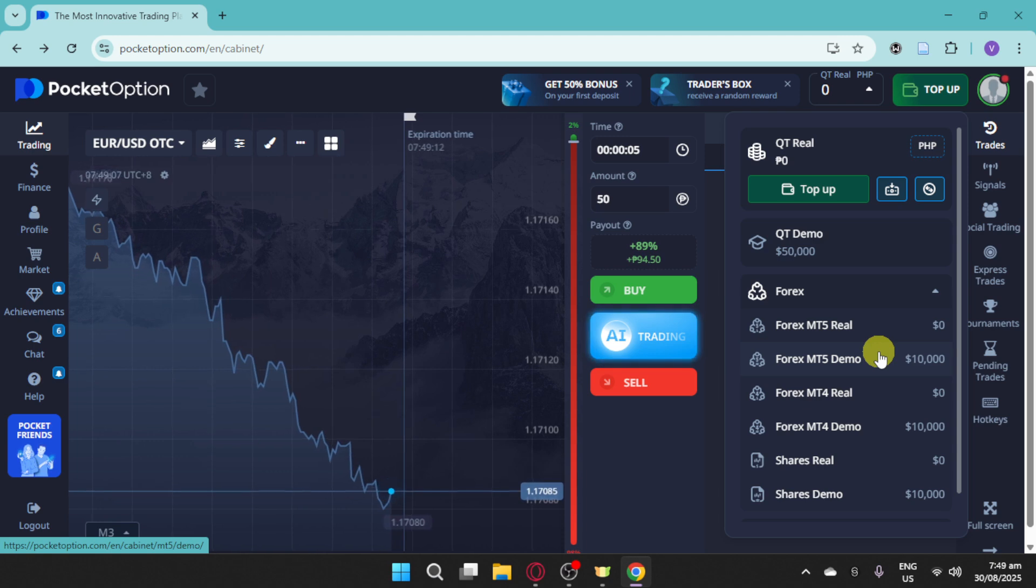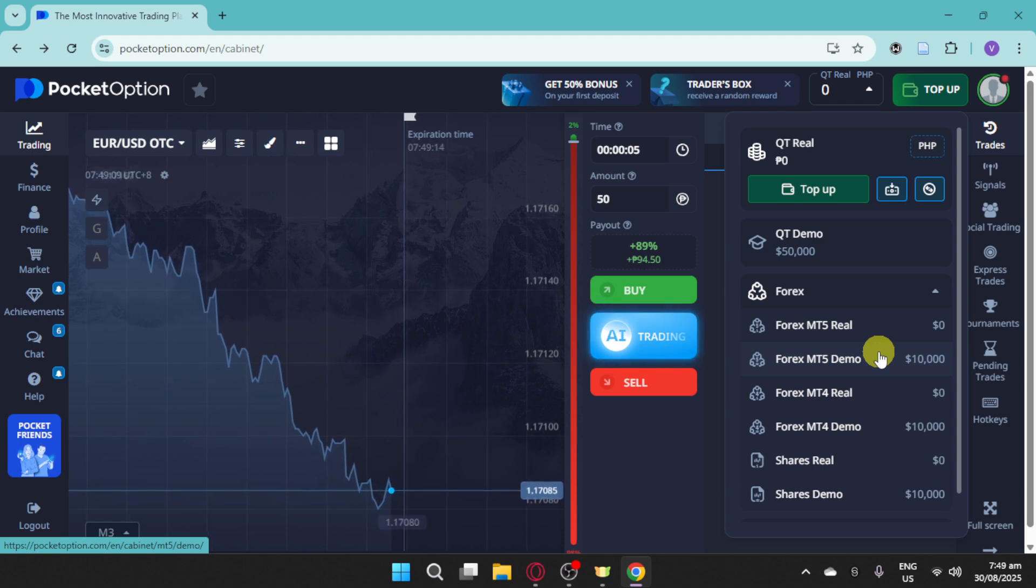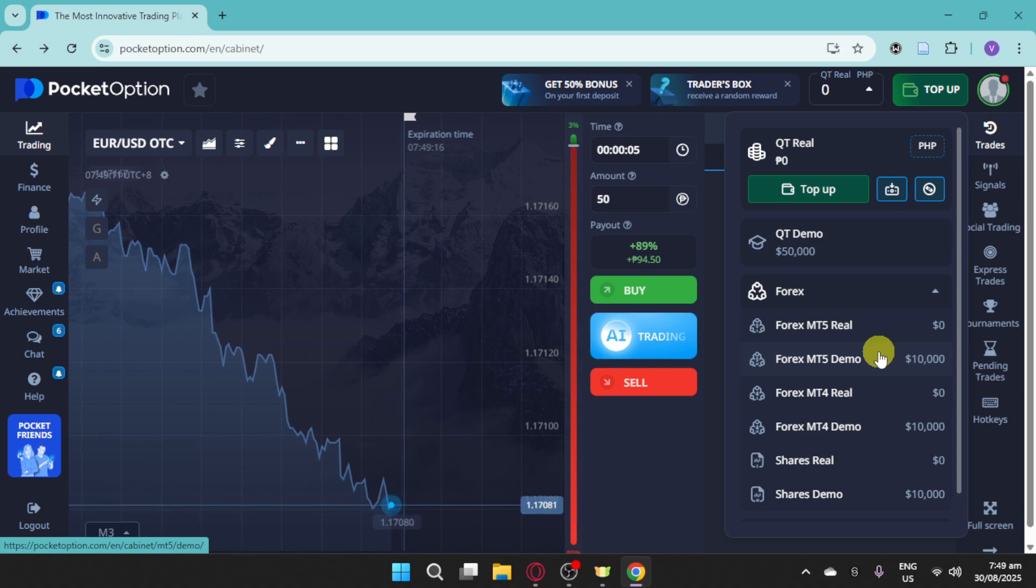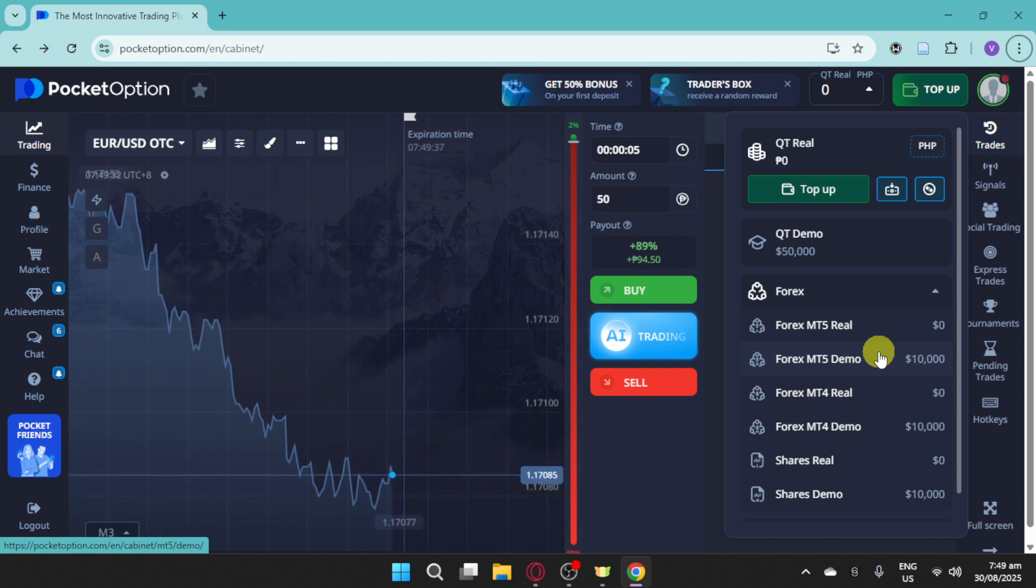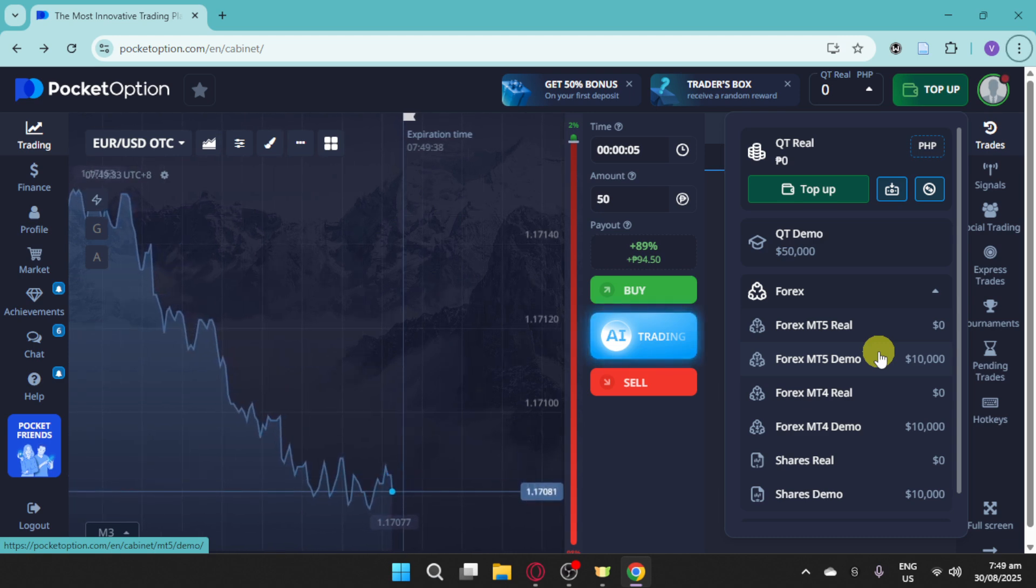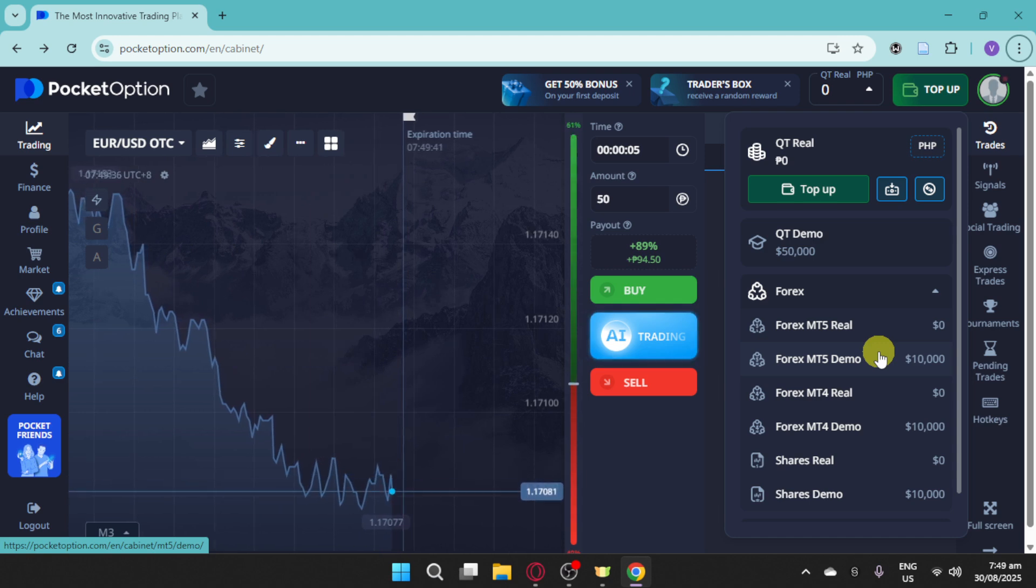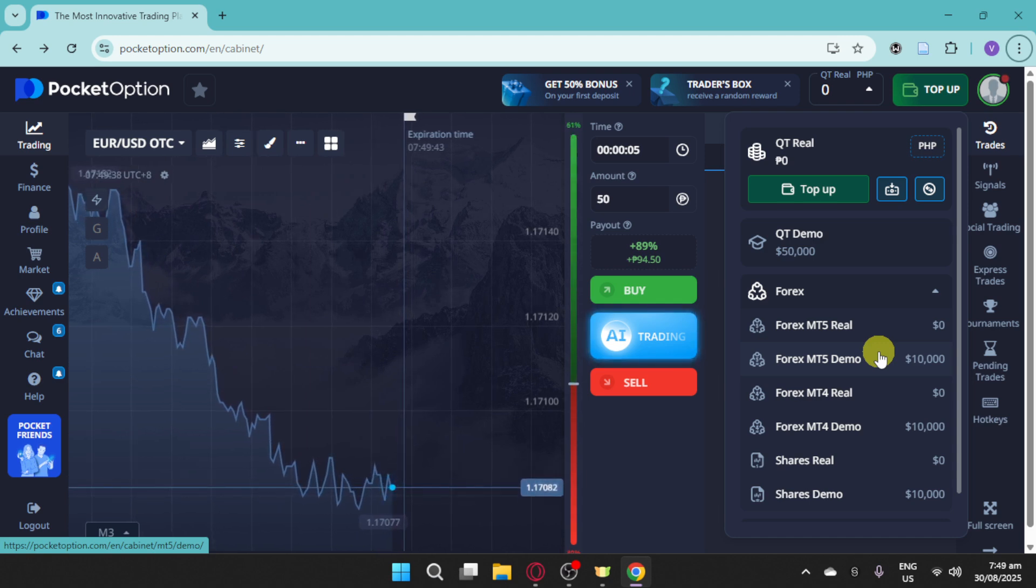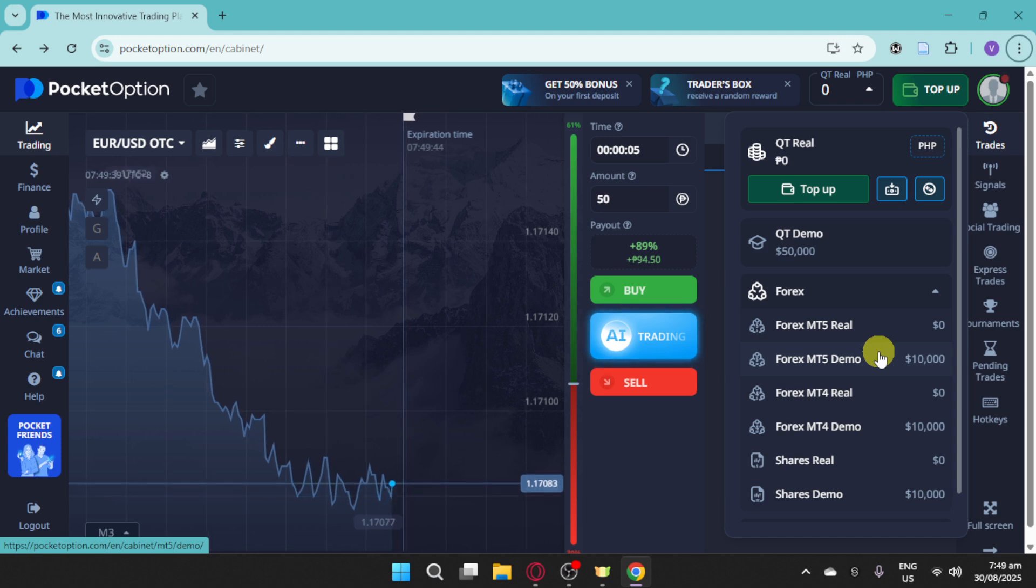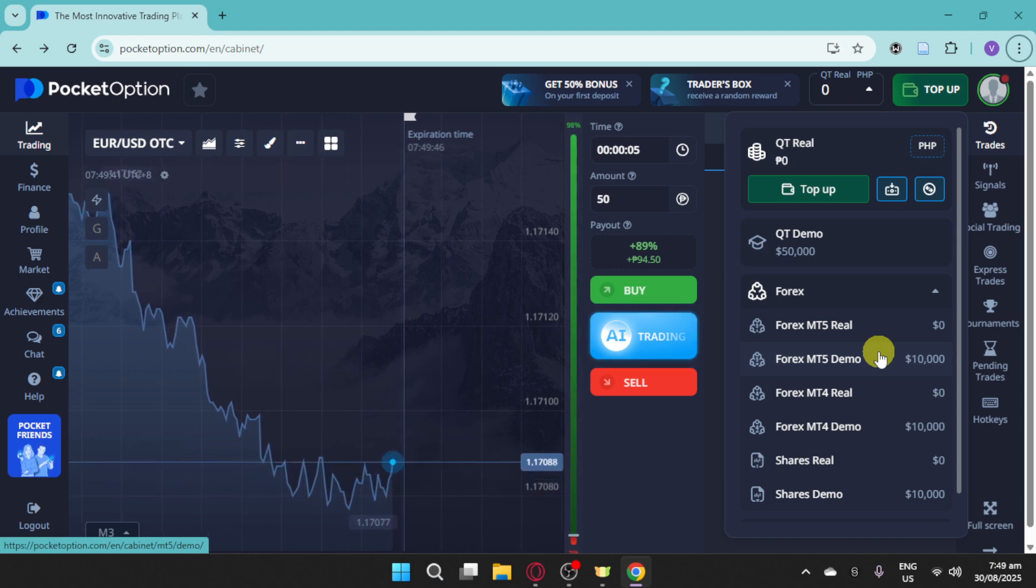Pocket Option lets you start with just $1 per trade, making it beginner-friendly. Pocket Option also supports automated trading with expert advisors. So everything you need to develop strategies and trade efficiently is right on Pocket Option.